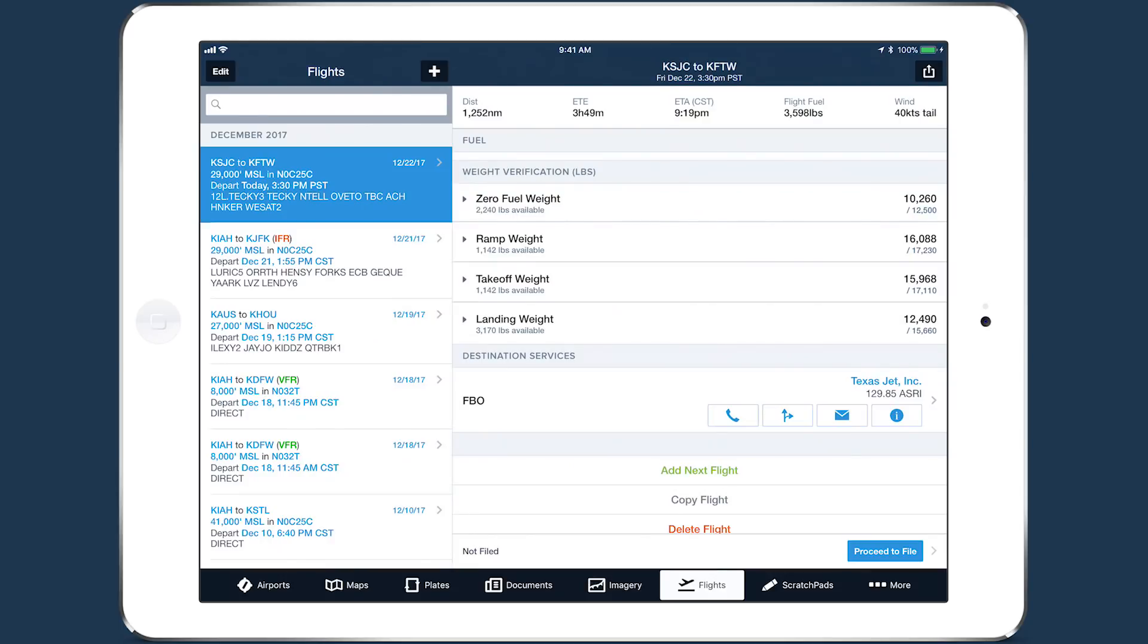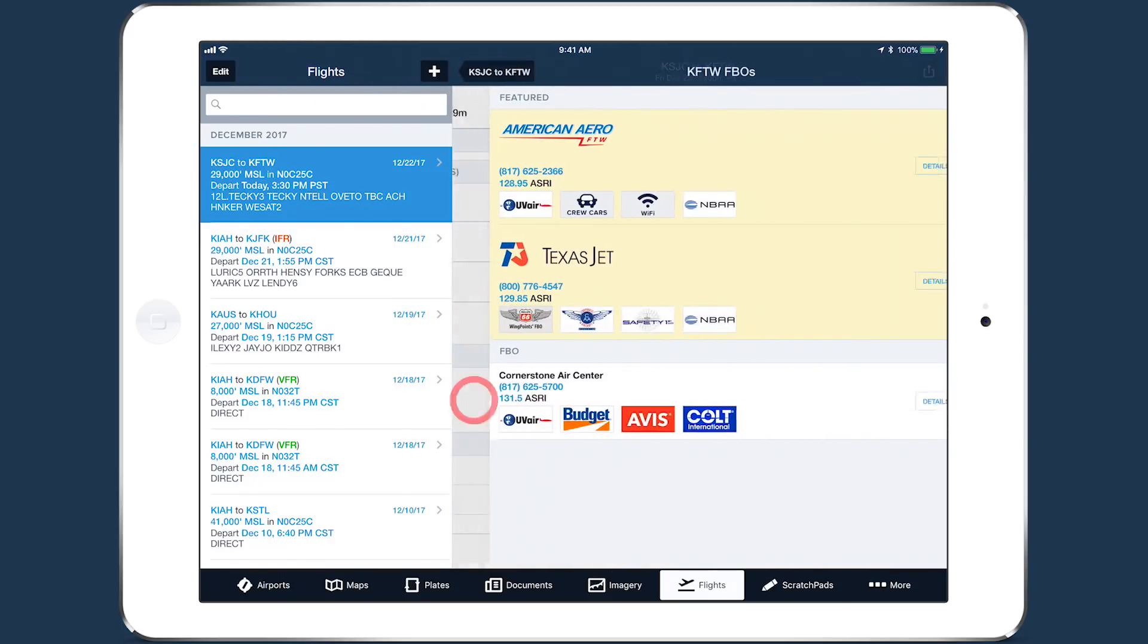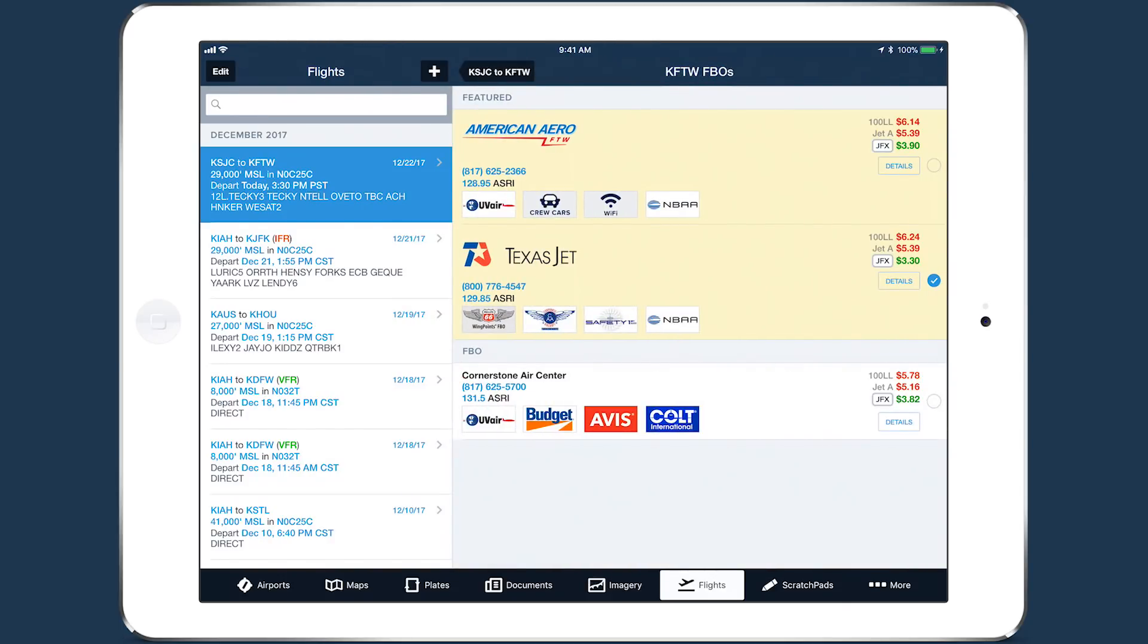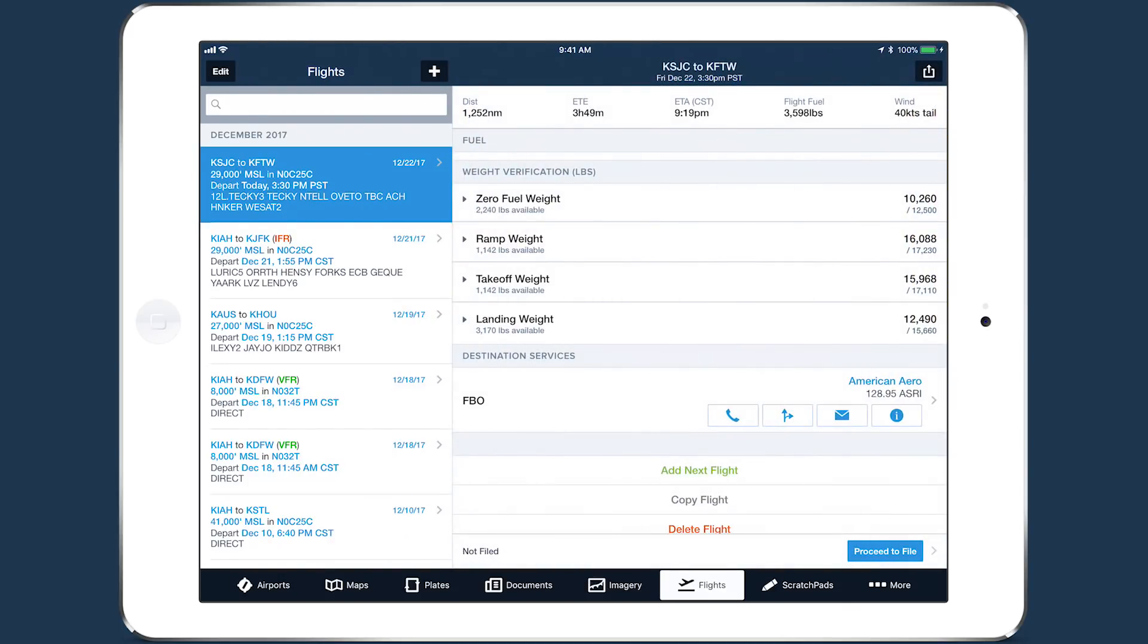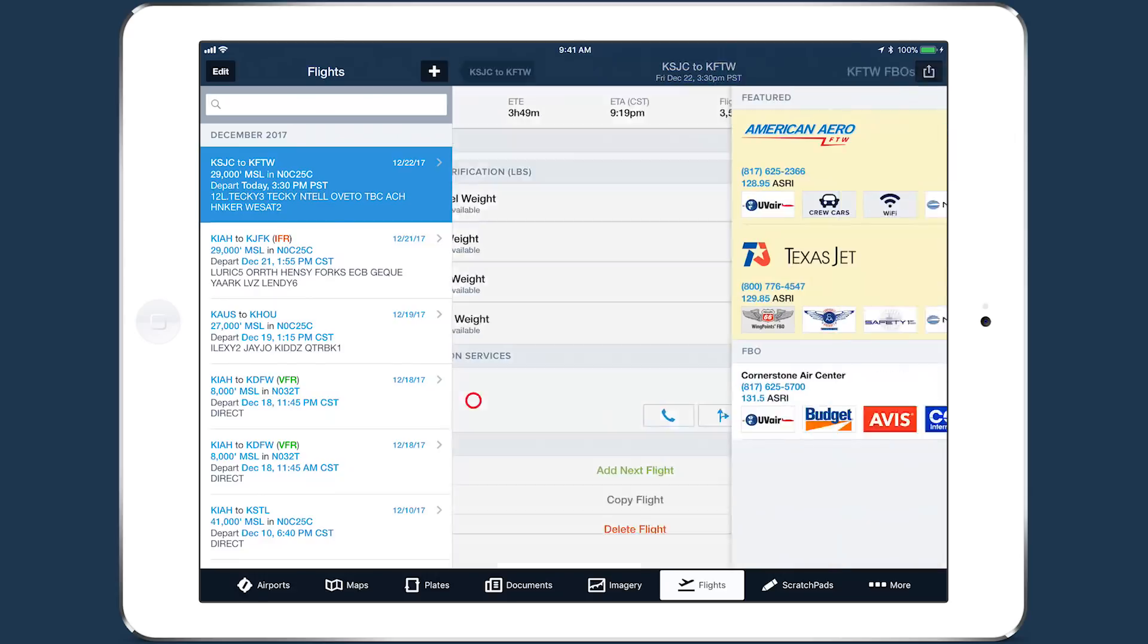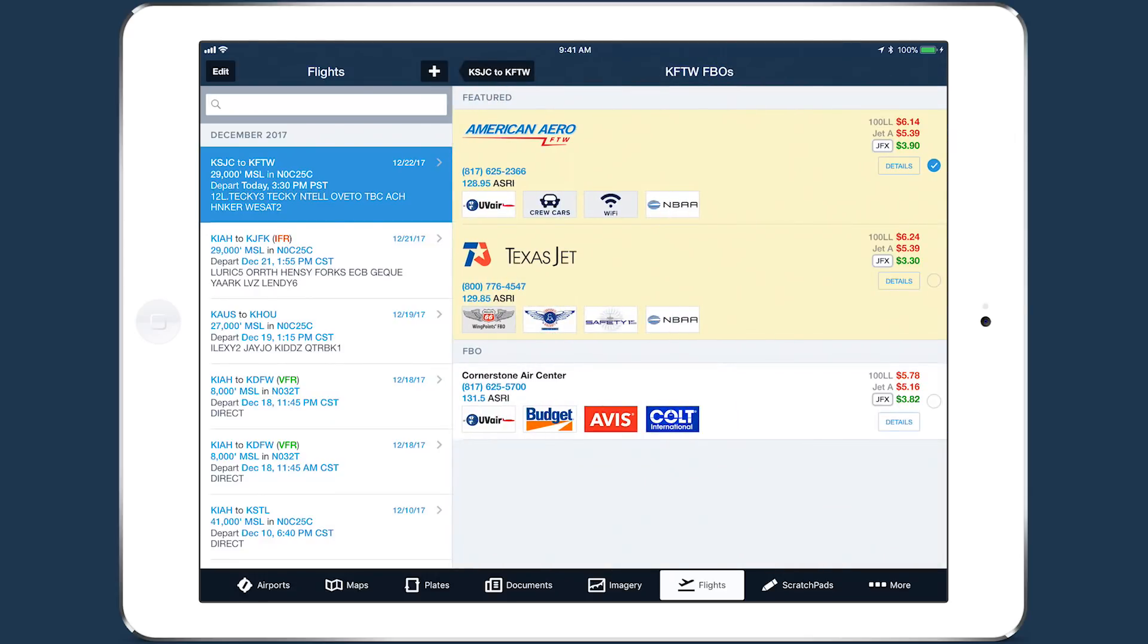You can quickly change your selection by tapping on a different FBO in the list view, and you can remove your selection by tapping on the selected FBO to deselect it.